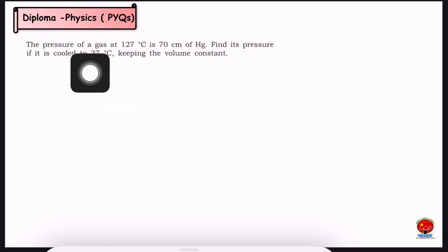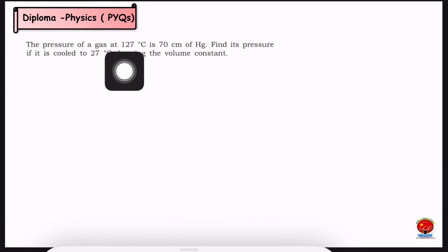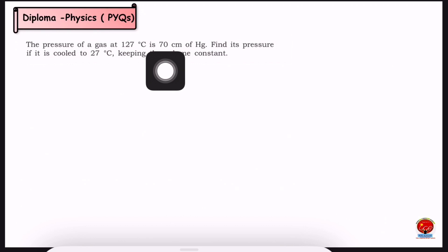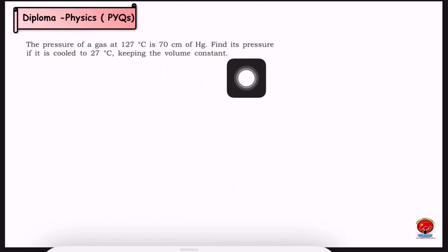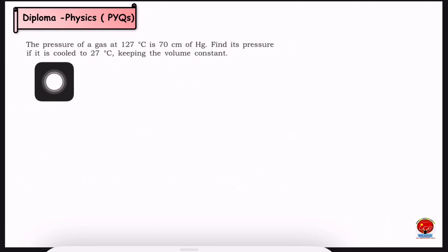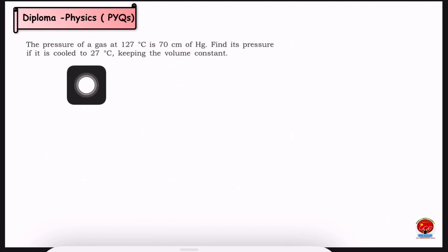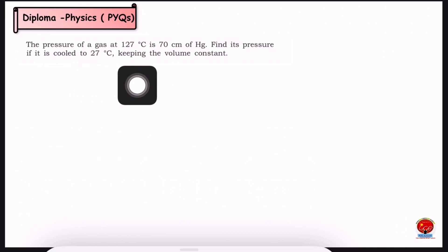The pressure of a gas at 127 degrees centigrade is 70 cm of Hg. Find its pressure if it is cooled to 27 degrees centigrade, keeping the volume constant.